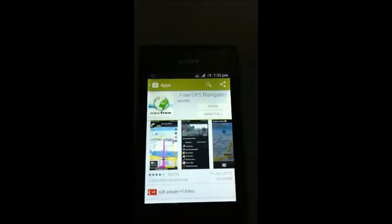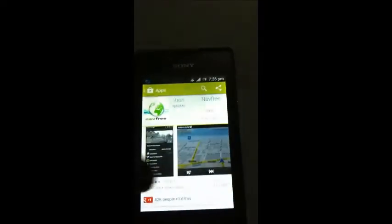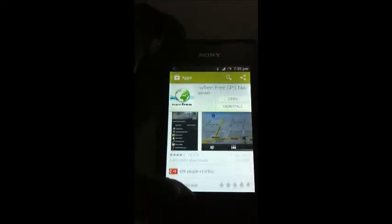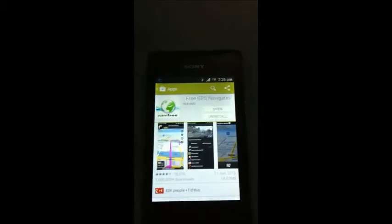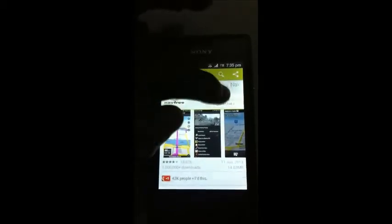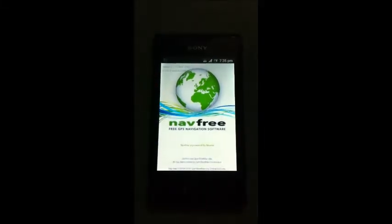You can see NavFree GPS Navigation System and you can see these photos. It is 14MB and it is free of cost, so once you have installed it, you just have to open it. You can see NavFree — Free Navigation Software.